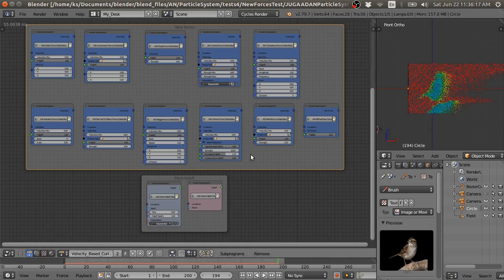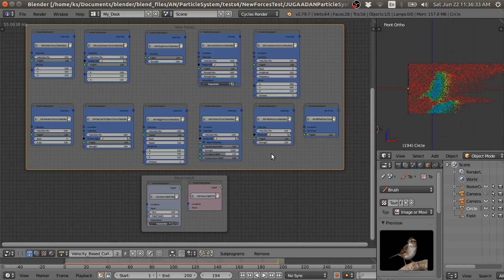You can download the updated version of the Jugaad particle system for Blender 2.79 and Blender 2.80. When you download the Blender file, then they are going to have these new forces.